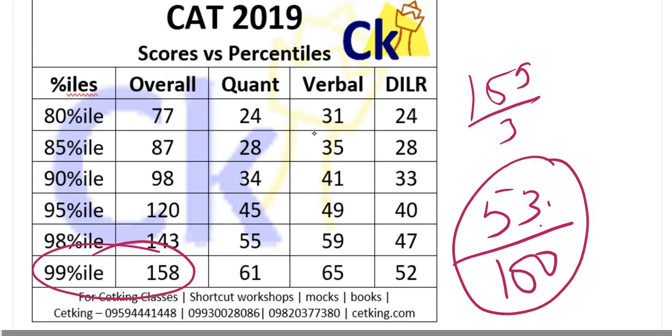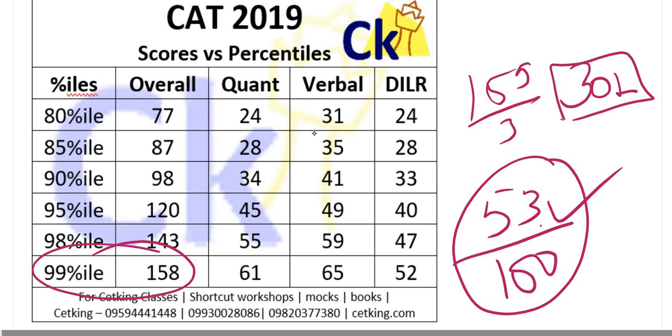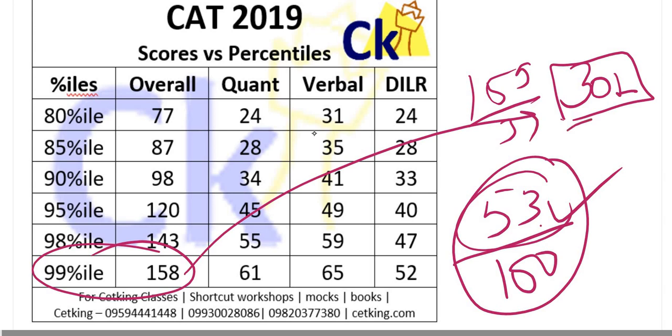Imagine that if you're doing 53 questions correct out of 100 you are getting 99 percentile which will fetch you an average salary of 30 lakhs.